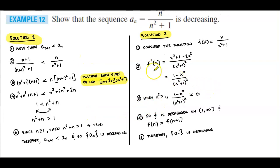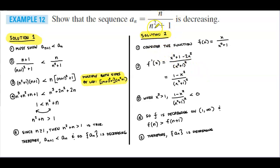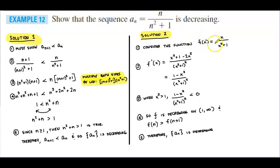There is another solution: we can consider this sequence formula in terms of a function f(x). Replacing n with x, we get f(x) = x / (x² + 1).